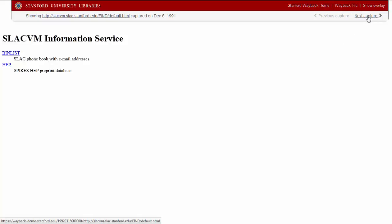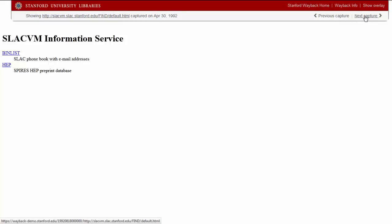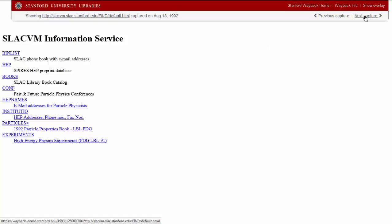Stanford Wayback allows us to see how this page changed over time. This page remained unchanged for at least four months, after which the number of resources expanded greatly.